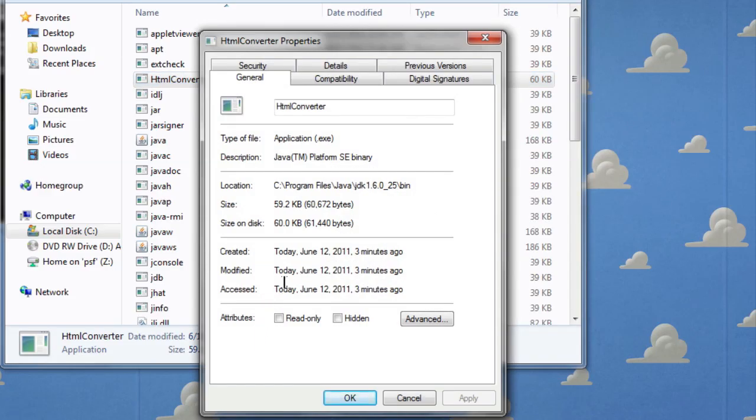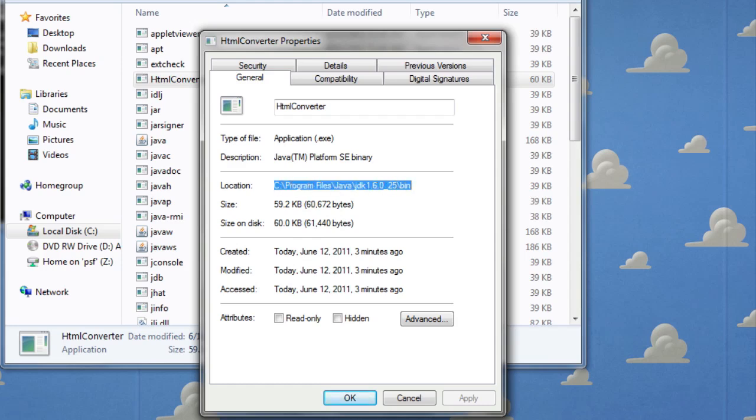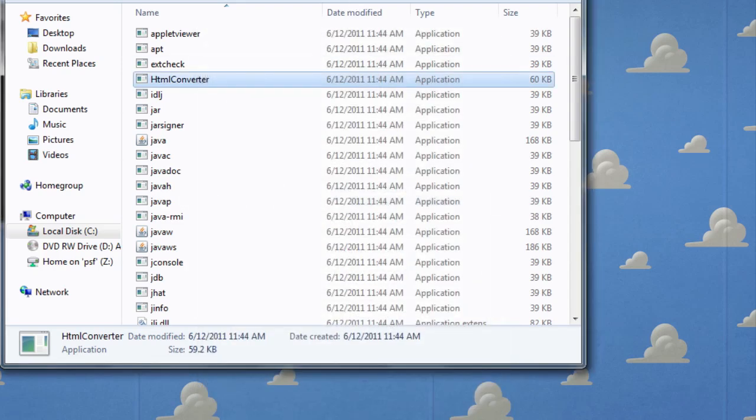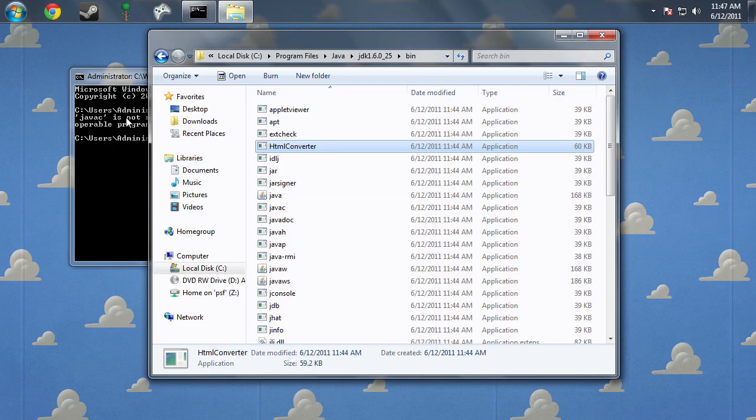Now, as soon as you've gone to Properties, you'll find this location. And you highlight it all, and copy and paste it. Because this is where the compiler is kept. So, I click OK just to close it.